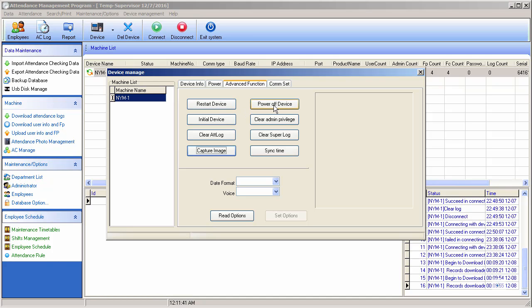If you want to switch off the device but your assistant at the remote site has forgotten to do so, you still have the option to power off your device from the software. You also have the option to initialize the device and clear admin privileges — you can clear all the admins on the machine from here.